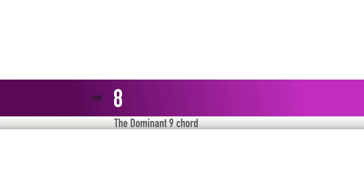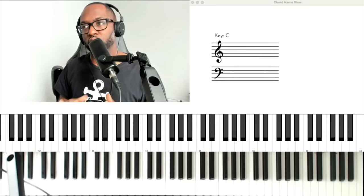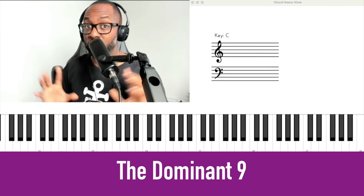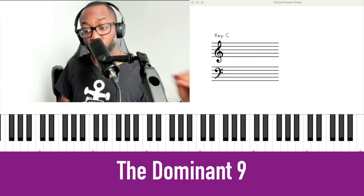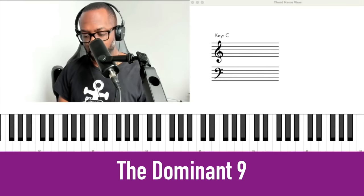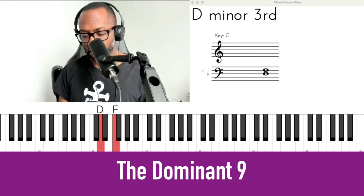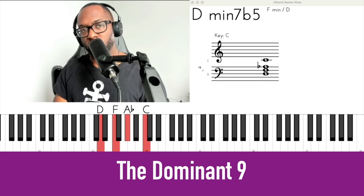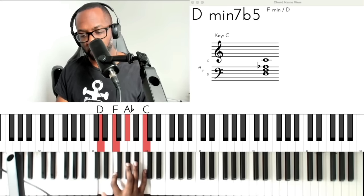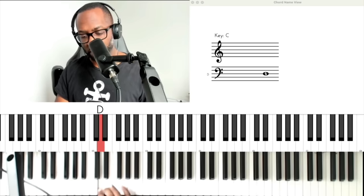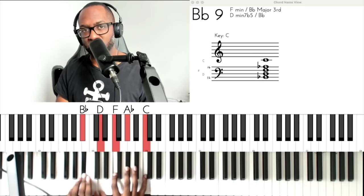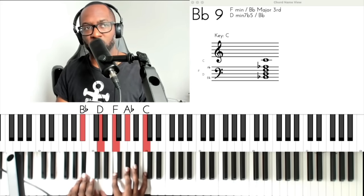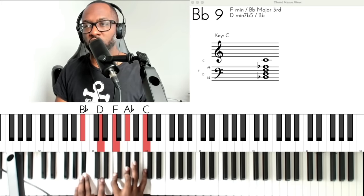Hearing the dominant nine chord — a staple in gospel music. To hear this one, it relies on your ability to hear the half diminished chord over the root. So if we take a D half diminished chord — D, F, A flat, and C — the root is going to be a major third away from the bottom note. Let's hear that in context.